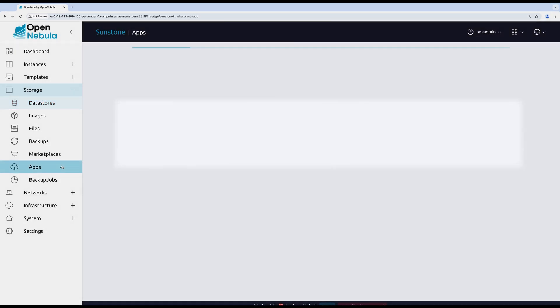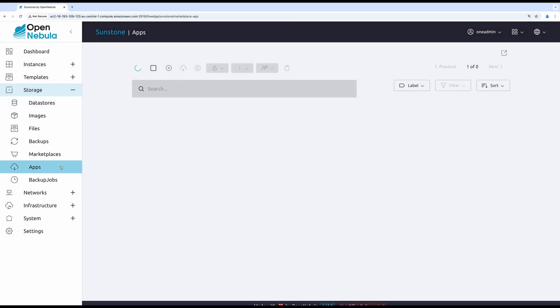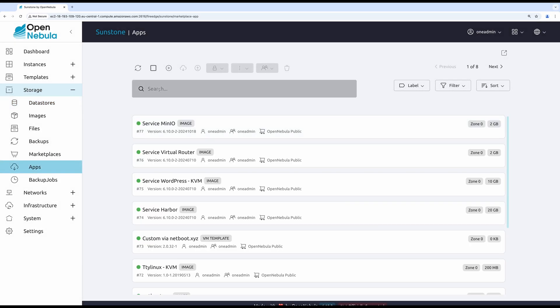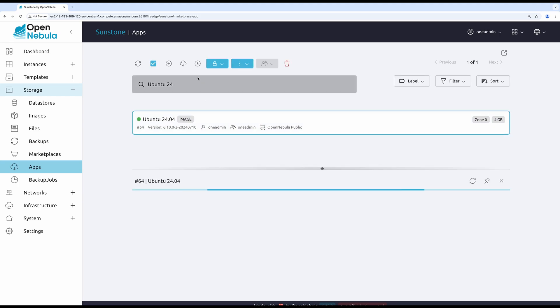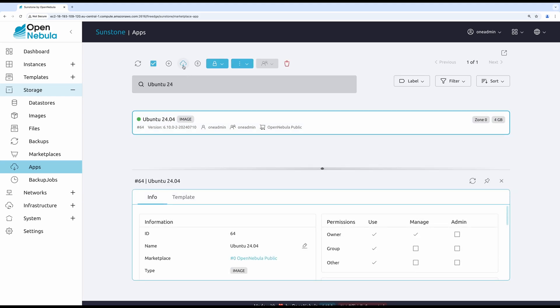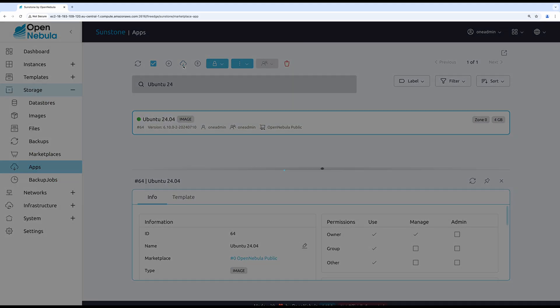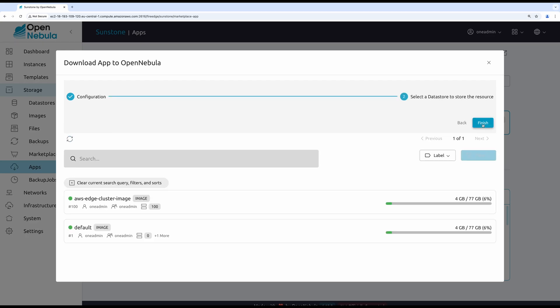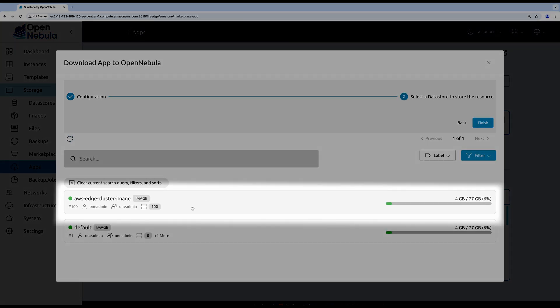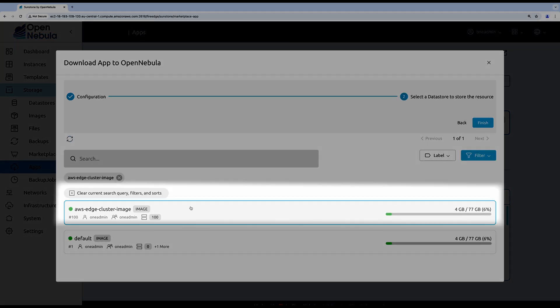In order to deploy an application, I must have an operating system image and a virtual machine template. Let me download one from the apps under the storage. I'm going to use Ubuntu 24.04. To instantiate it, I must import it to the cluster data store.